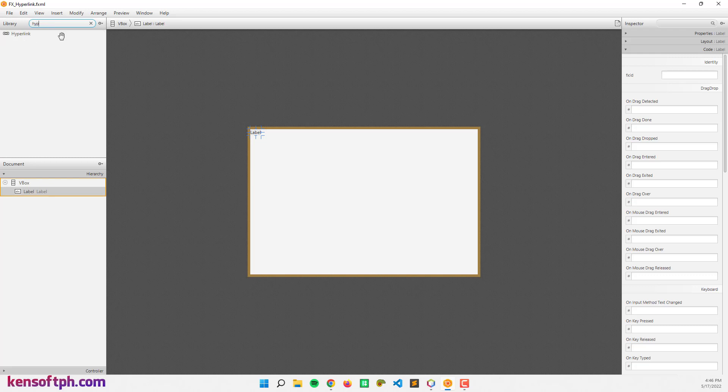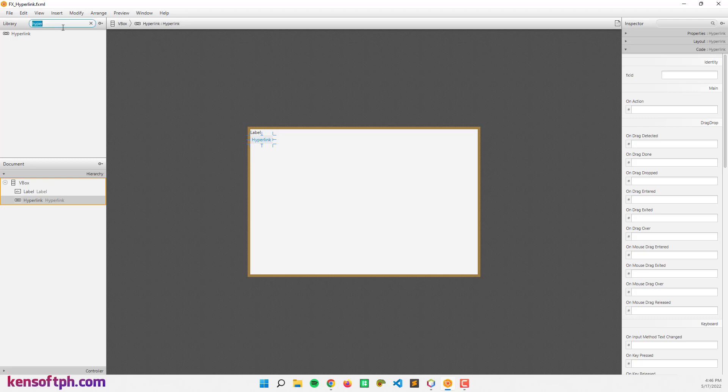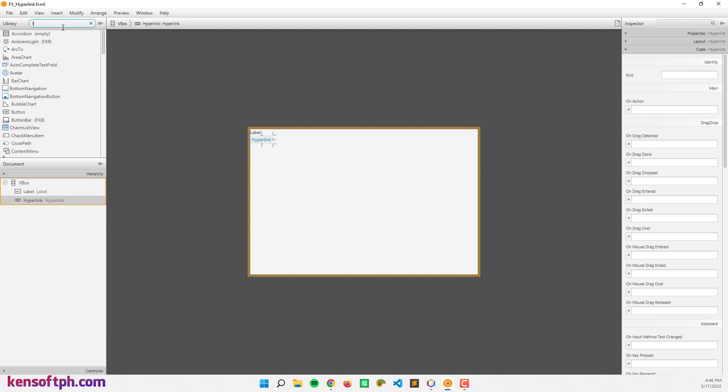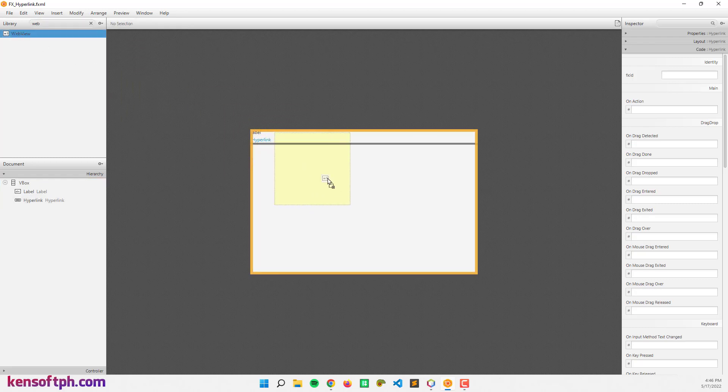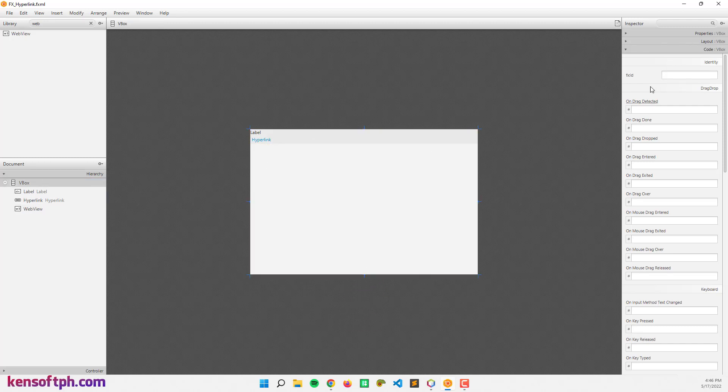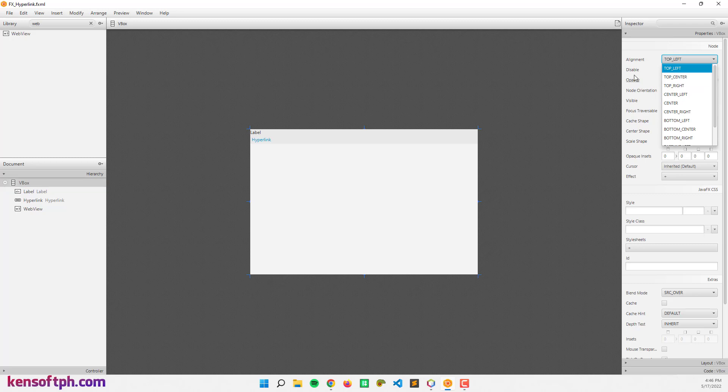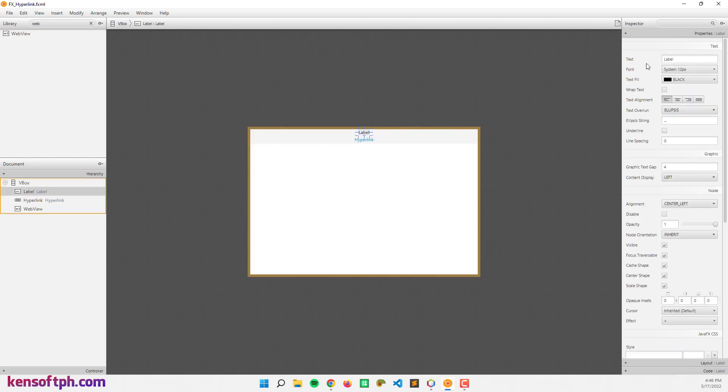Let's resize the web view and go to VBox. Go to properties and let's set the alignment to center. Let's rename the label here - let's say Understanding Hyperlink in JavaFX.